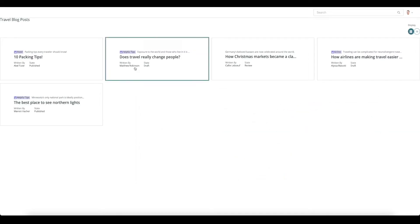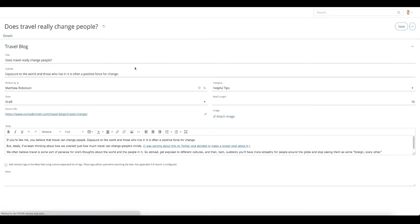So if I click on one of these cards, you can see it opens the blog form behind the card and I can edit the record and save it.